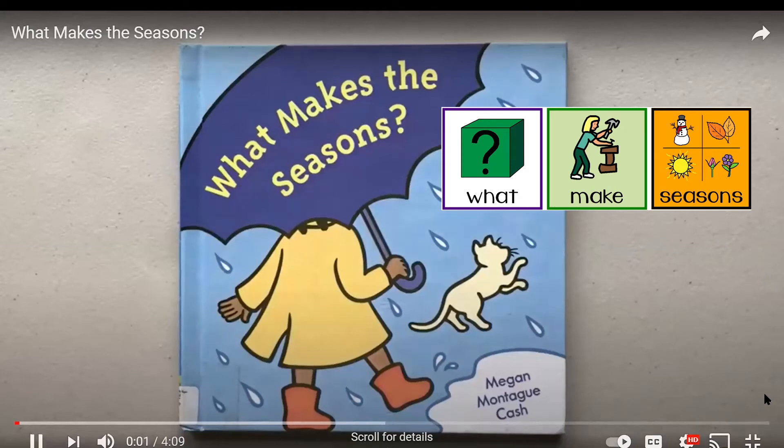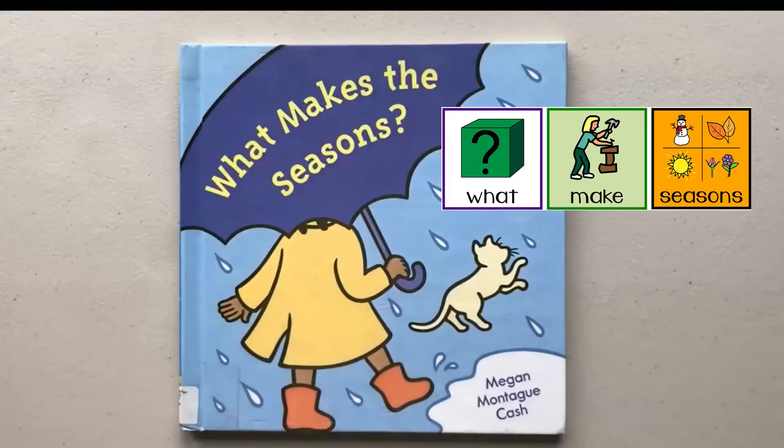Hello friends, today I'm going to read the book, What Makes the Seasons?